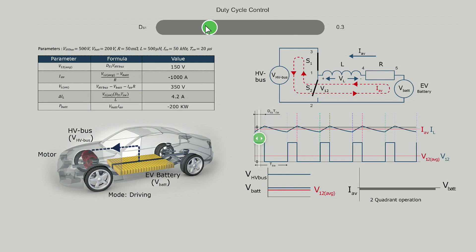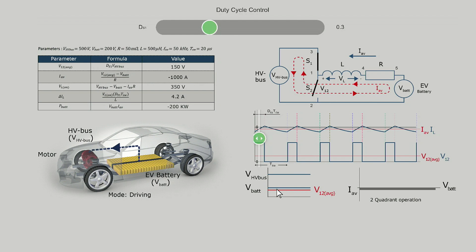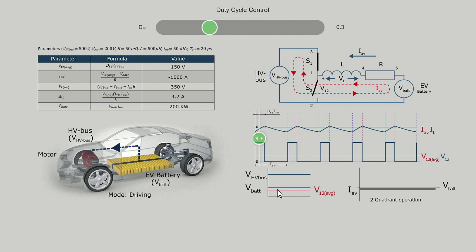On the graph below, the voltage of the high voltage bus and the battery VBET are shown with the blue lines, while the average value of V12 is shown with the red line, and this value varies with the duty cycle. If the average value of V12 is less than VBET, the average current IL will flow from the battery to the high voltage bus and hence it will operate in driving mode. In this mode, the converter acts as a boost converter.